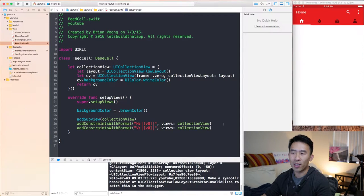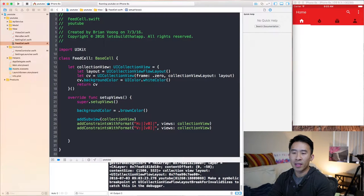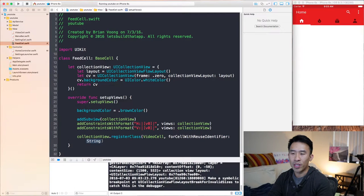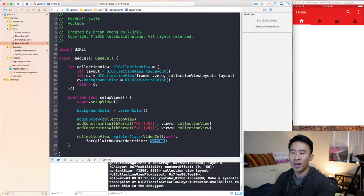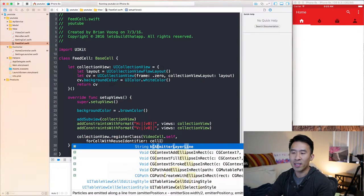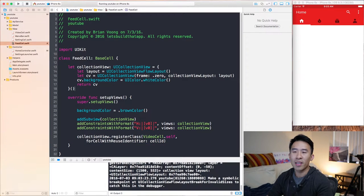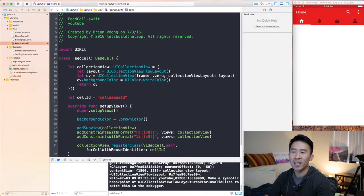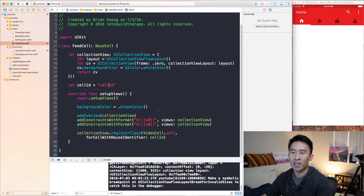That's pretty simple as long as we register our cell again. We can say collectionView.registerClass and we can register back our video cells with VideoCell dot self, and this will be a cell ID which we create right above here. Cell ID equals the string 'cell ID'. This cell ID doesn't matter what it's called as long as it's a string — we are good to go.